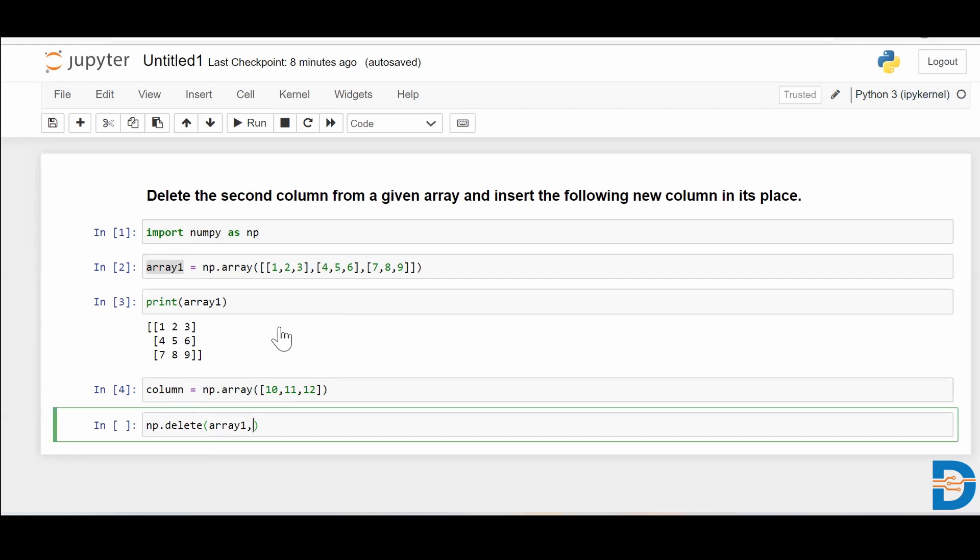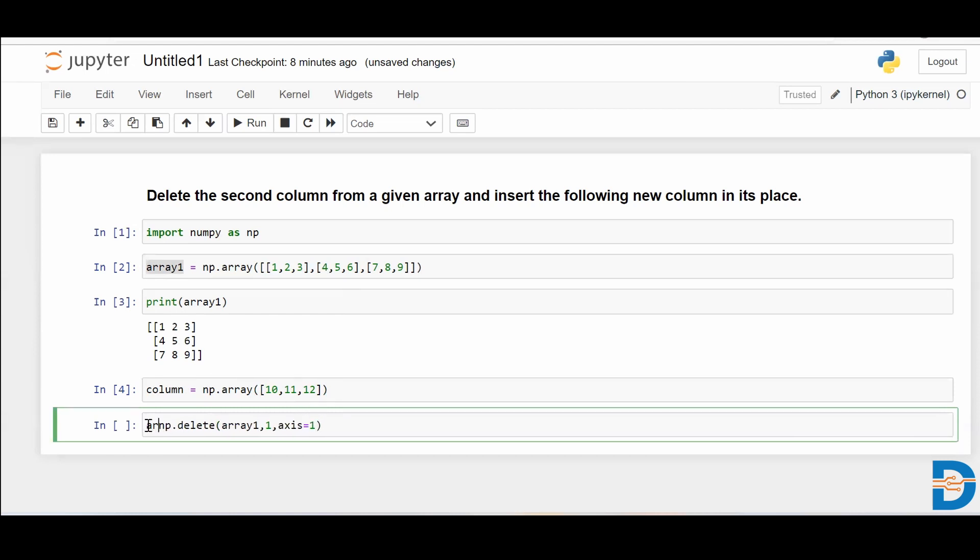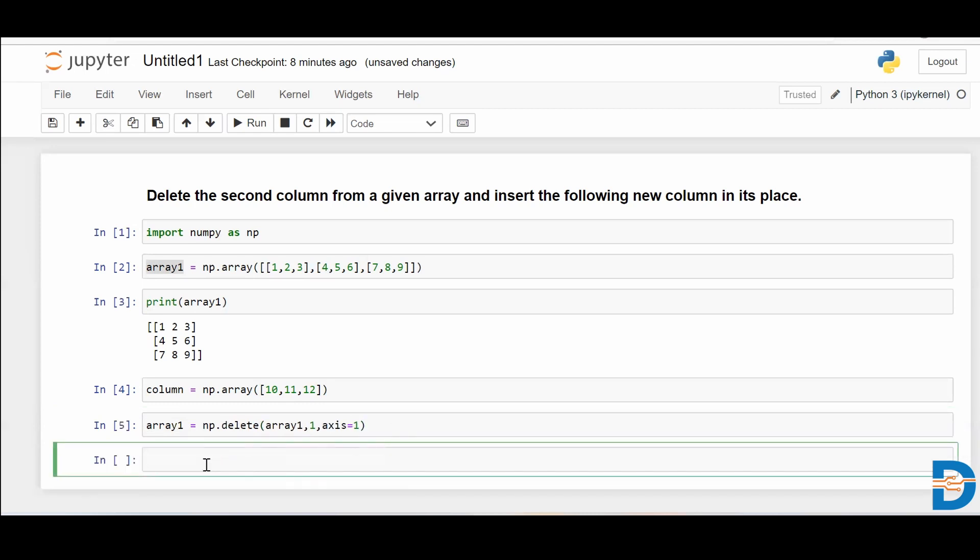If you talk about column number two, this is basically the first column index. So I'll say one, and then I have to specify the axis. We know that axis equals one is the column axis. So I'll put axis equals one. And let me take that back in my array1, run it.